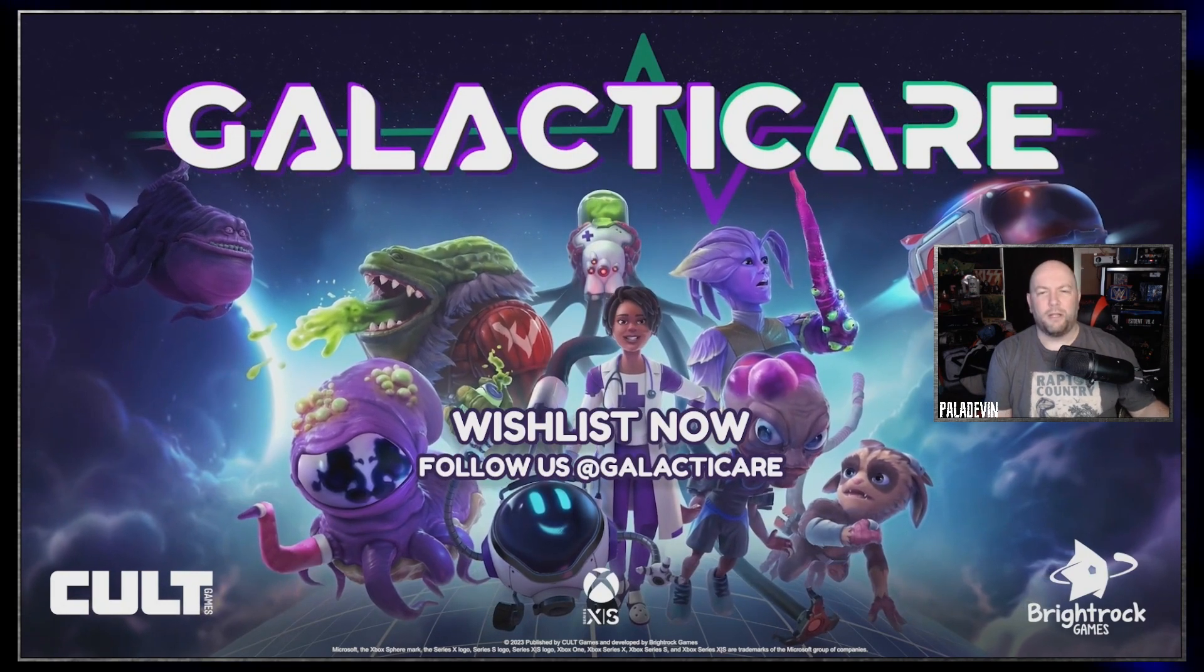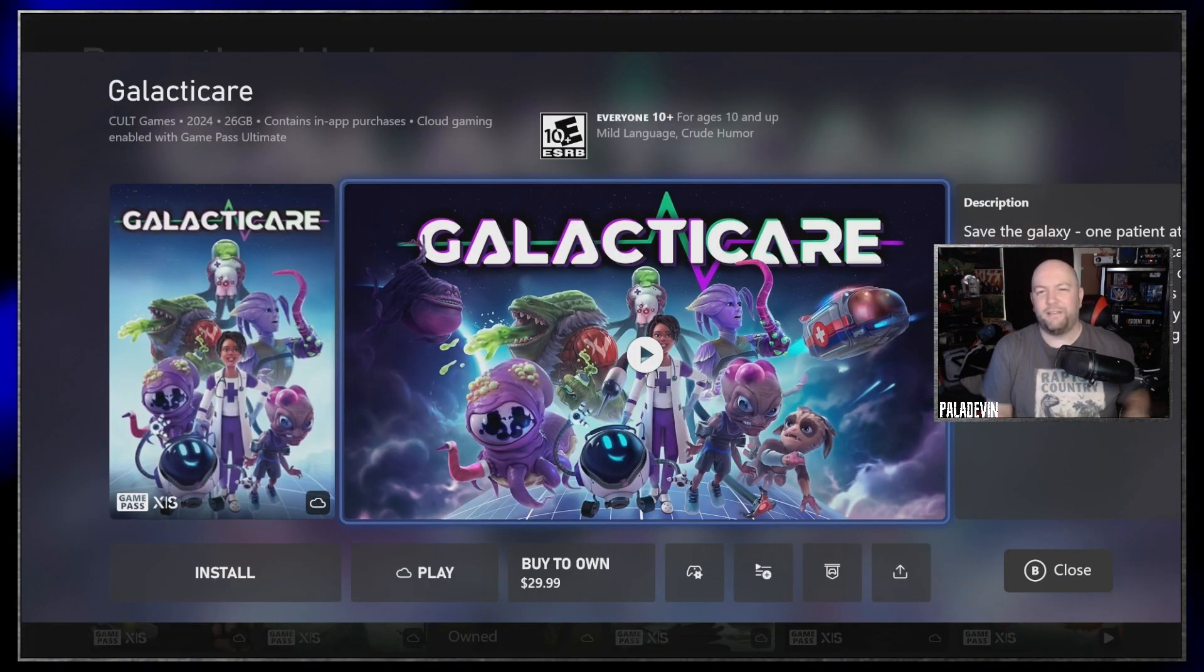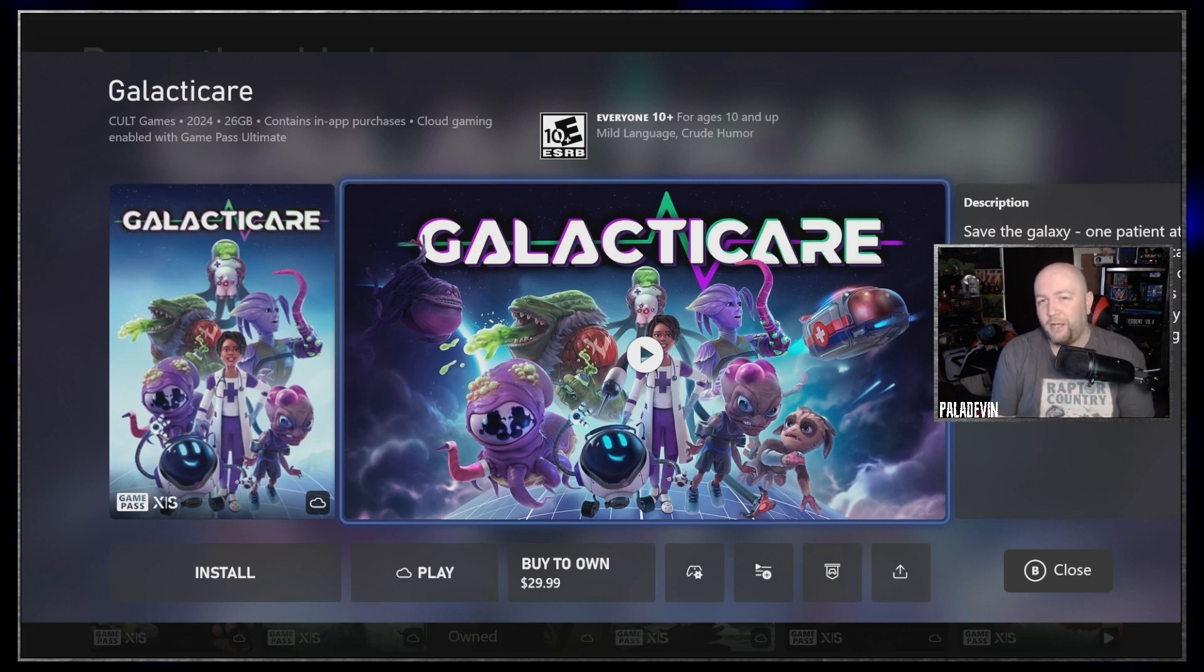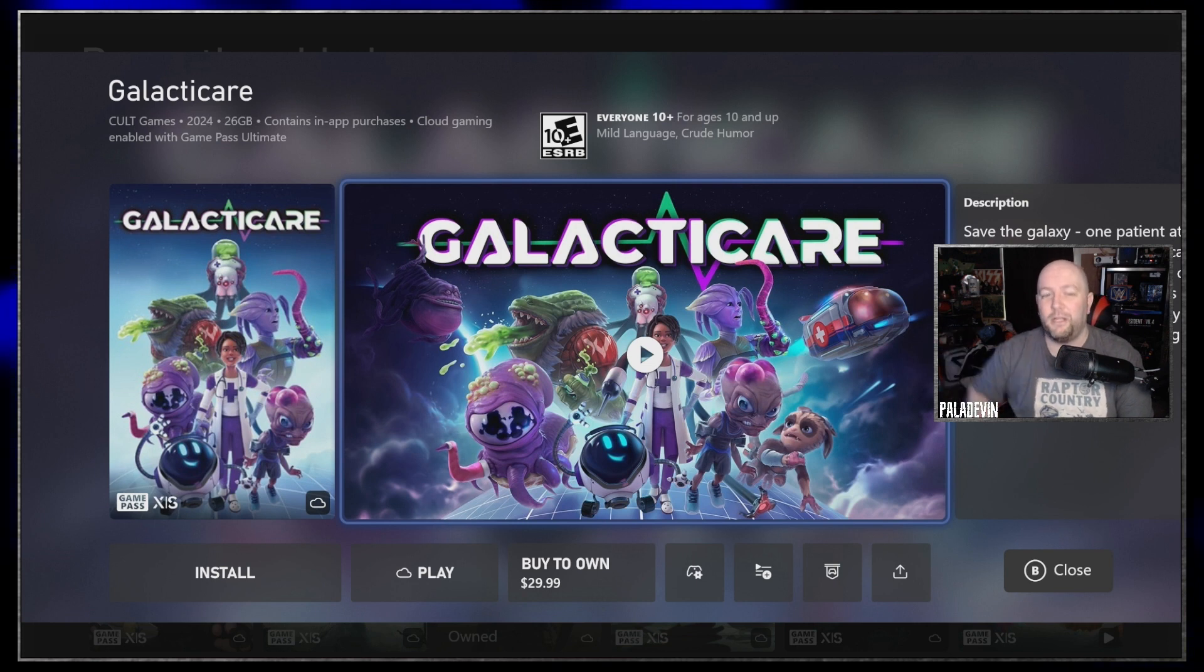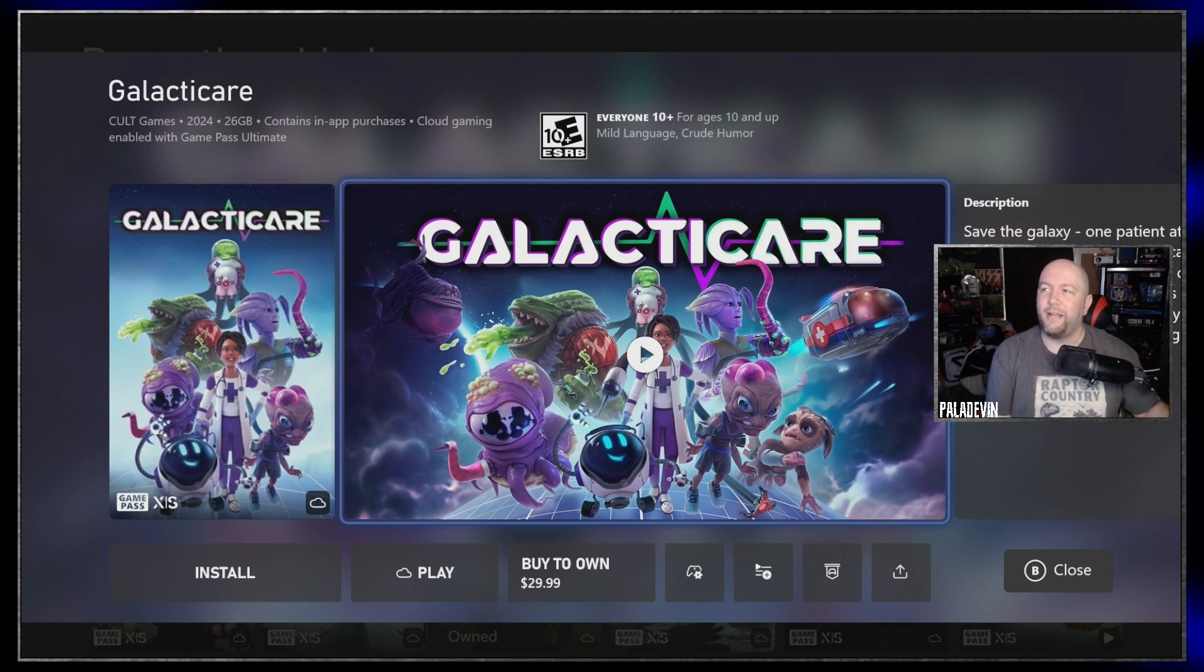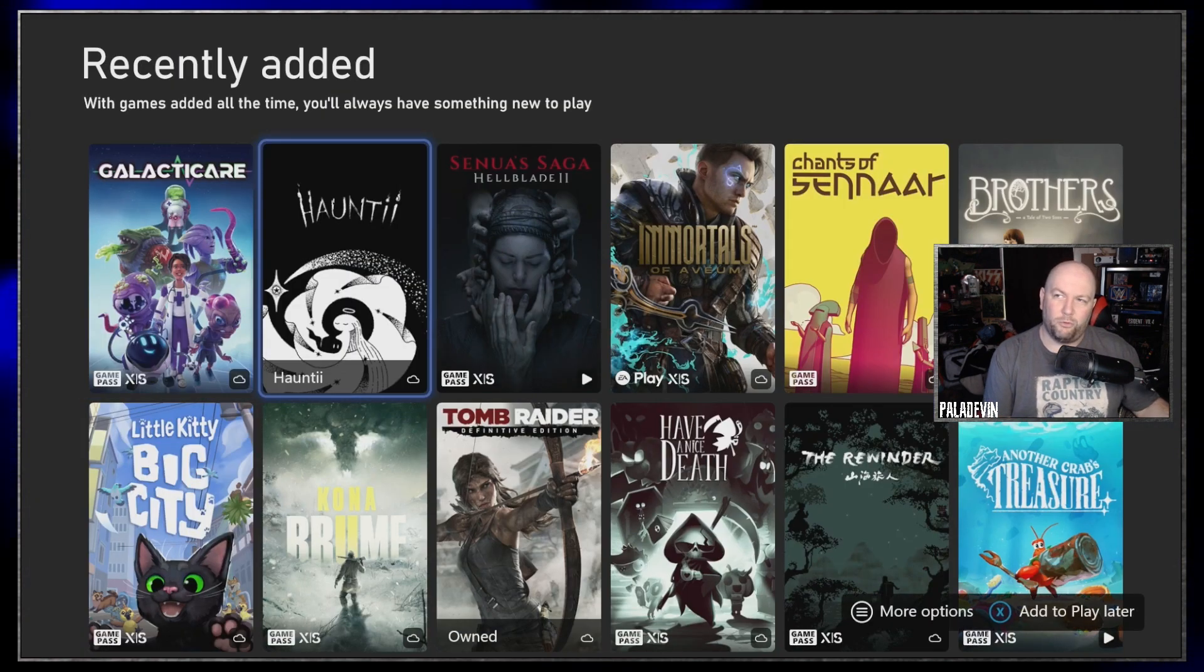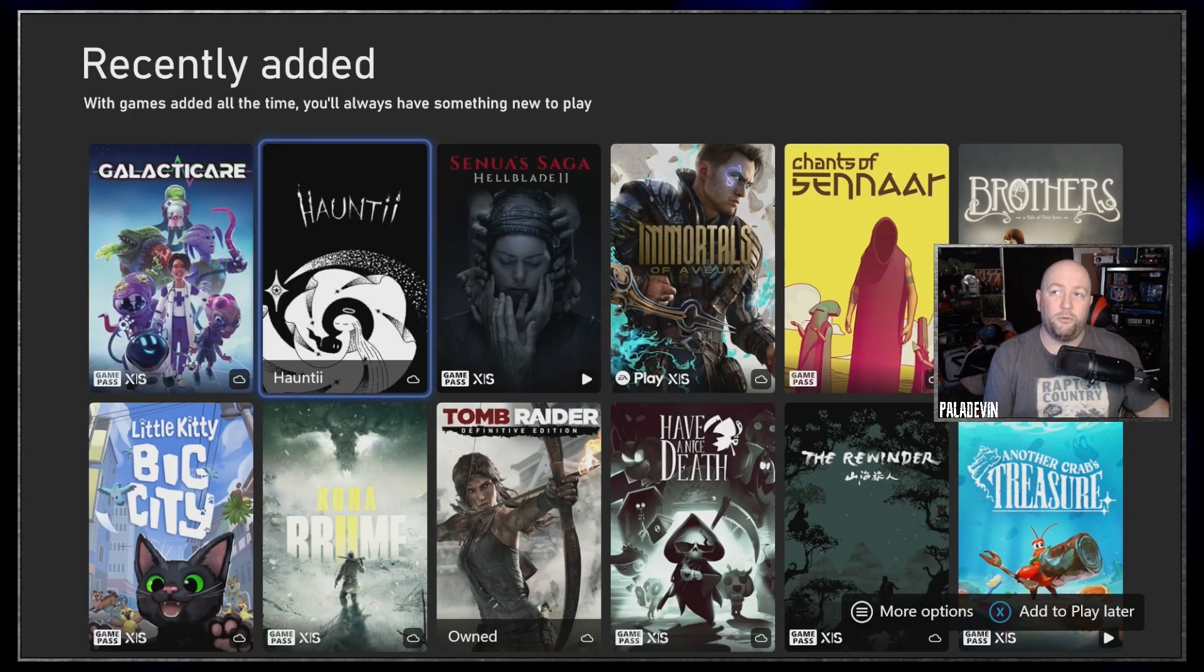Alright, Galacticare is a sim style game. Honestly, I'm trying to branch out with a lot of the games that I'm playing beyond just completing my backlog. I don't do a lot of sim style games, so something like that is actually enticing. Galacticare, keep it in your hip pocket, gang. Let's move on to Haunty, which has the two eyes Nintendo Wii style. This is another one I don't know about, so let's watch the trailer.